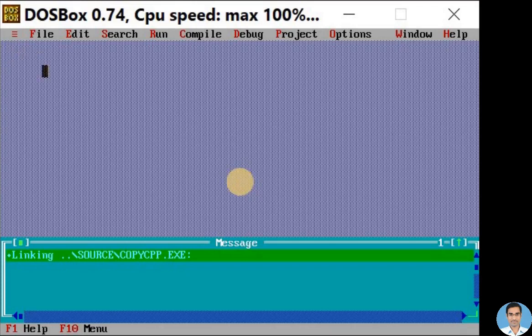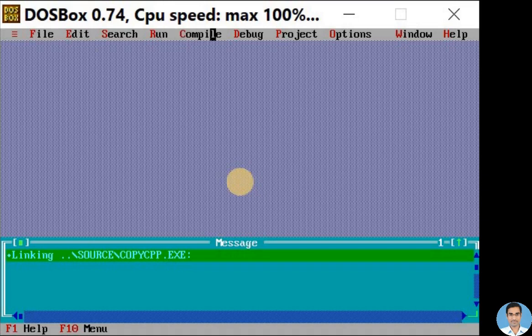Hello my dear students, today we are going to see how to execute a simple C++ program. I have opened my Turbo C++ editor. On the top you can see the menu bar with several options like File menu, Edit menu, Search menu, and so on.